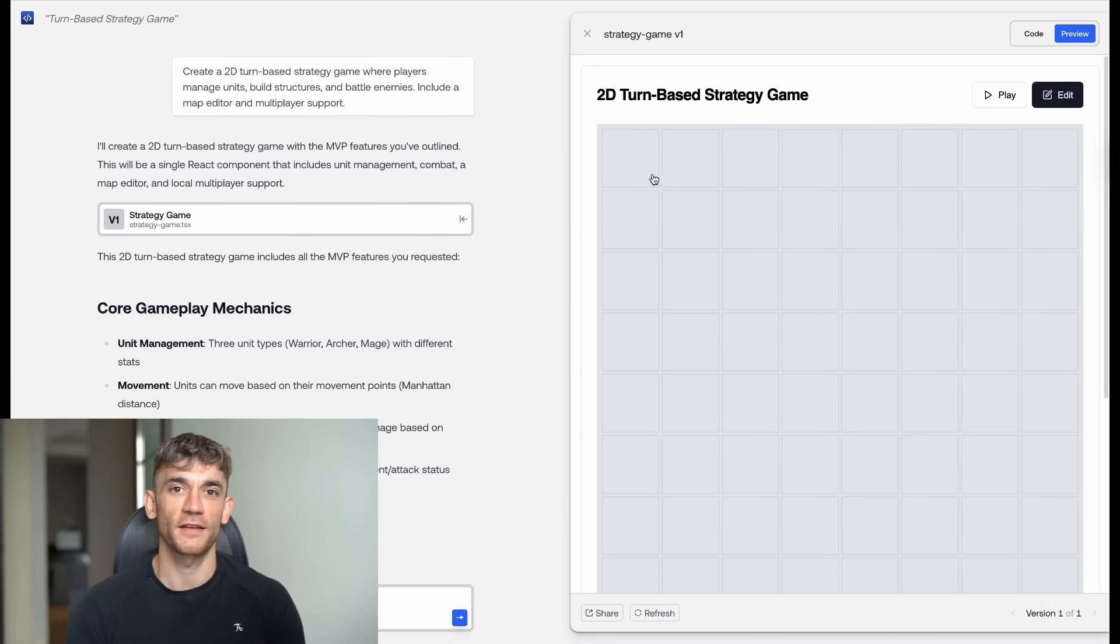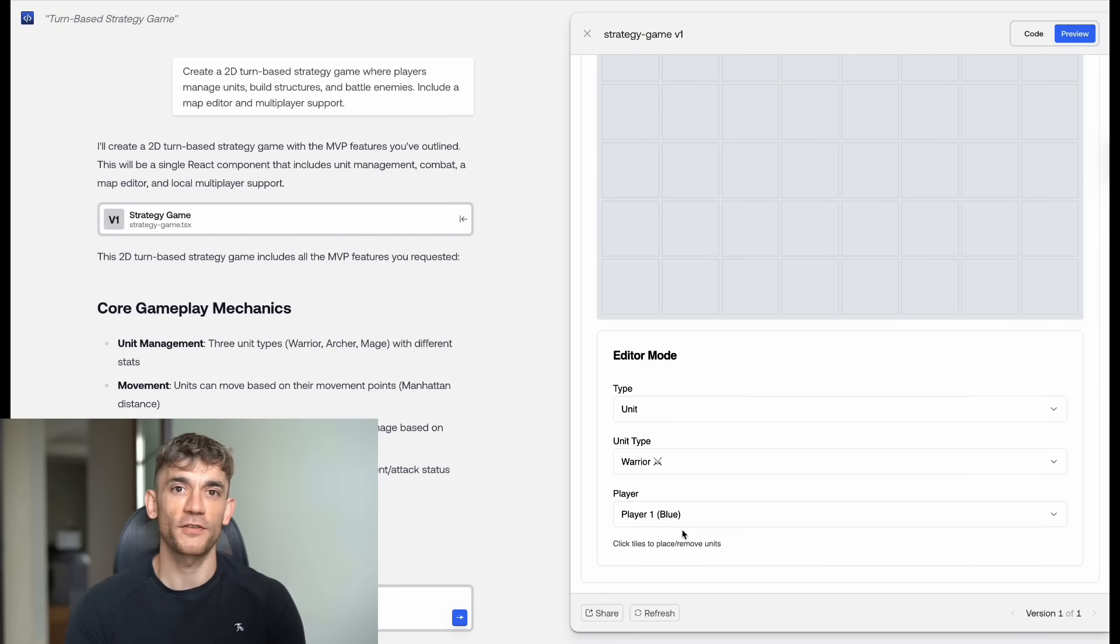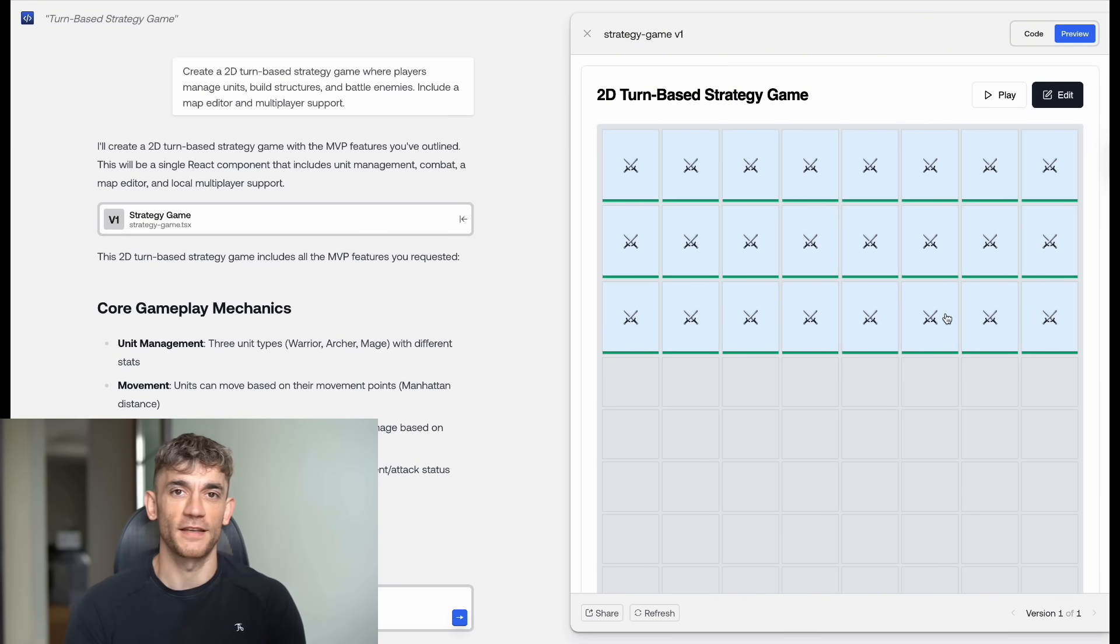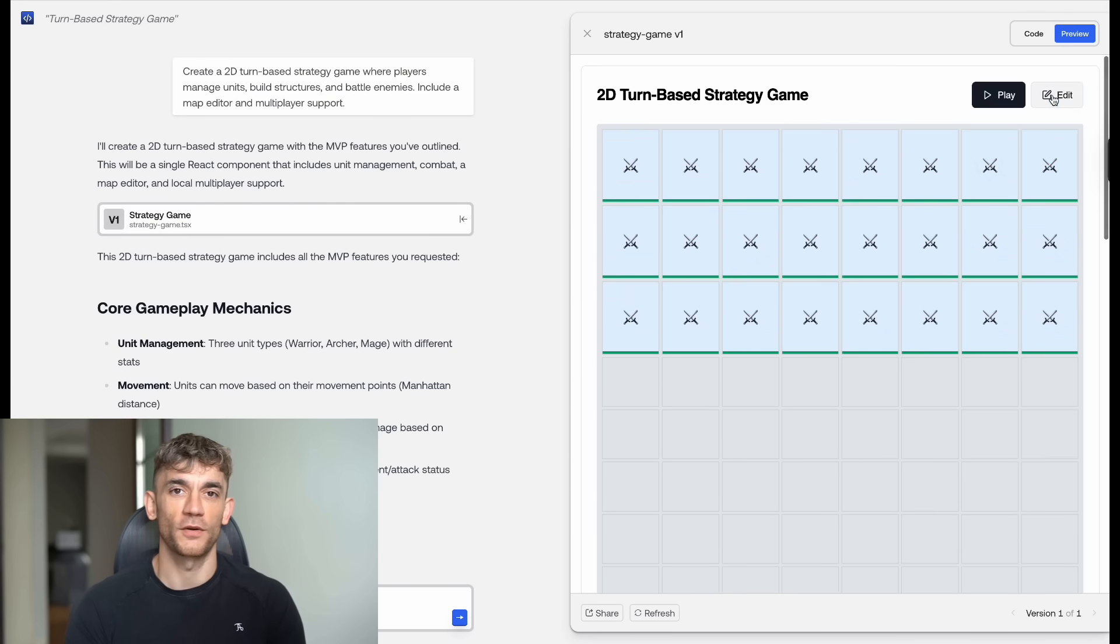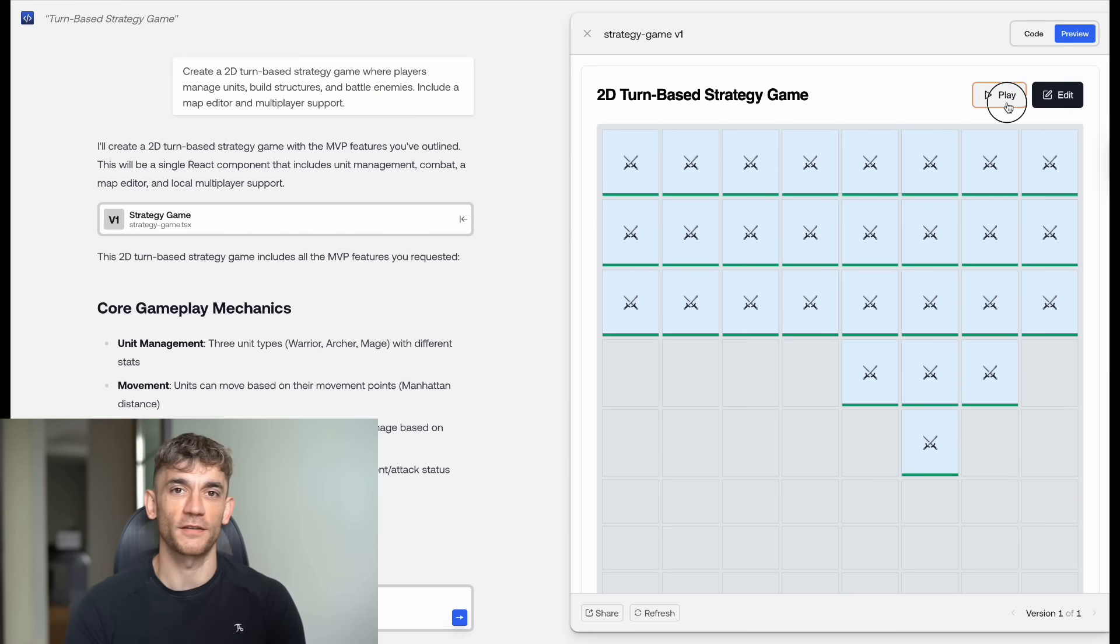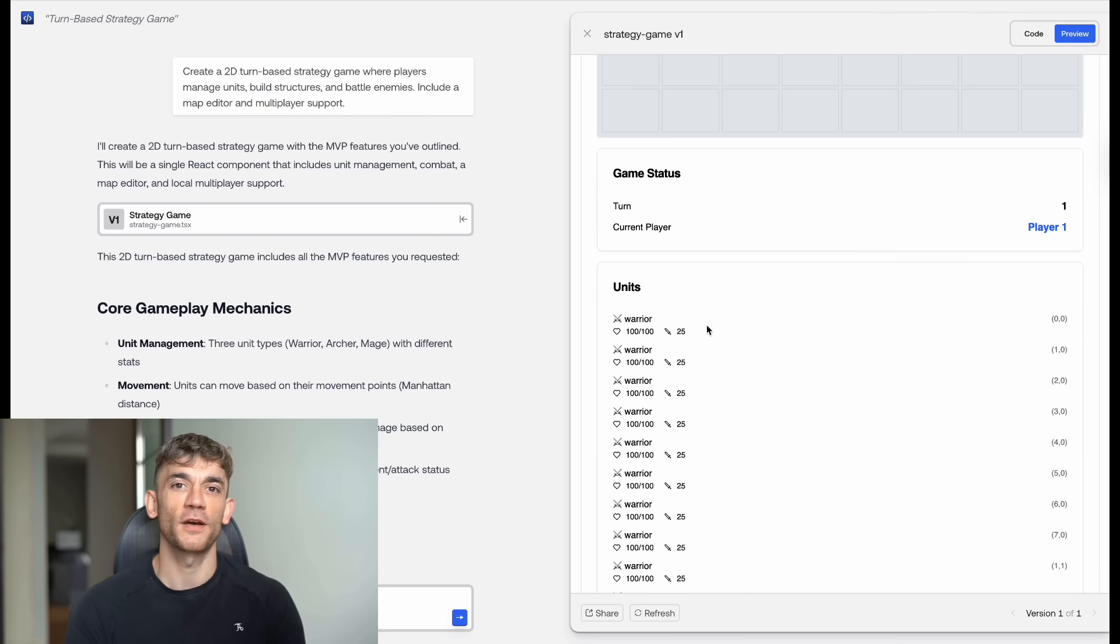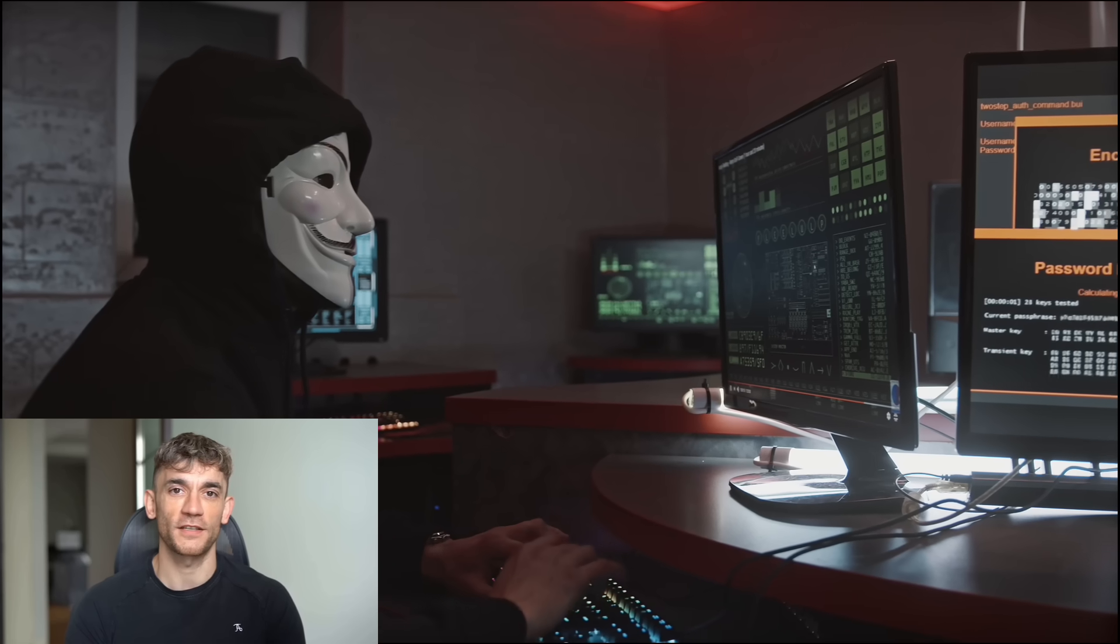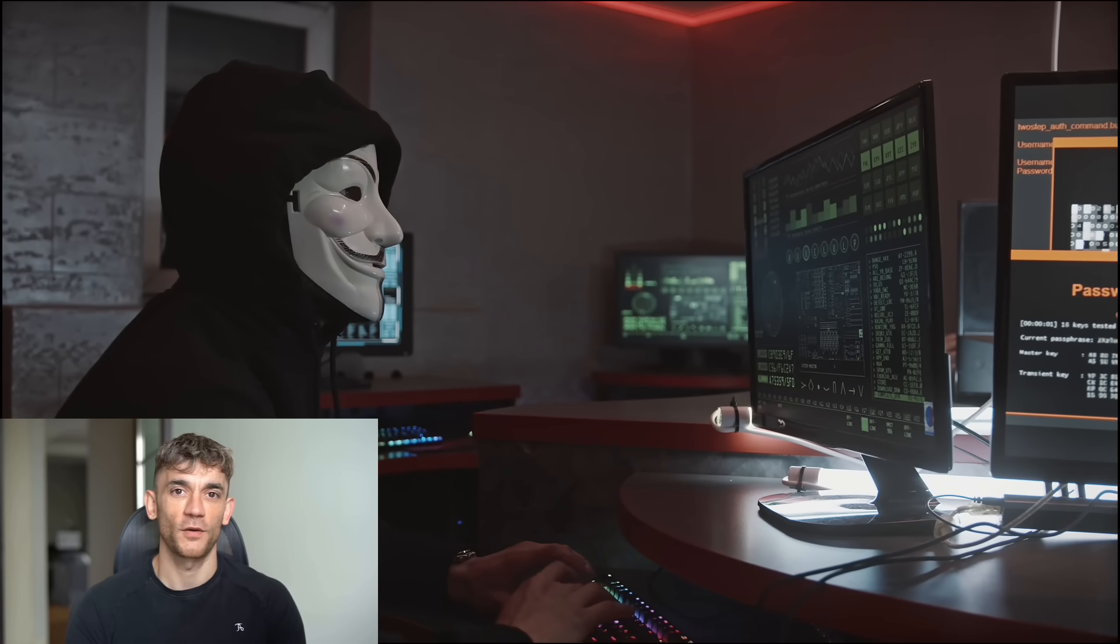Then I got really crazy with it. I said build a 2D turn-based strategy game where players manage units, build structures, and battle enemies. Include a map editor and multiplayer support. Now, this is where most AI models would fail. This is complex game logic, real-time updates, multiplayer networking. But Kimi K2, it built the entire thing. The game had different unit types like warriors, archers, and mages. Resource management with gold and wood. Building placement with collision detection. Fog of war and real multiplayer using WebSocket connections. The map editor let you draw terrain, place obstacles, and save custom maps. I couldn't believe it. And here's the thing. It's not just copying code from the internet. This thing actually understands what you want and builds it from scratch. It's like having a senior developer on your team who never gets tired, never makes mistakes, and works for free.